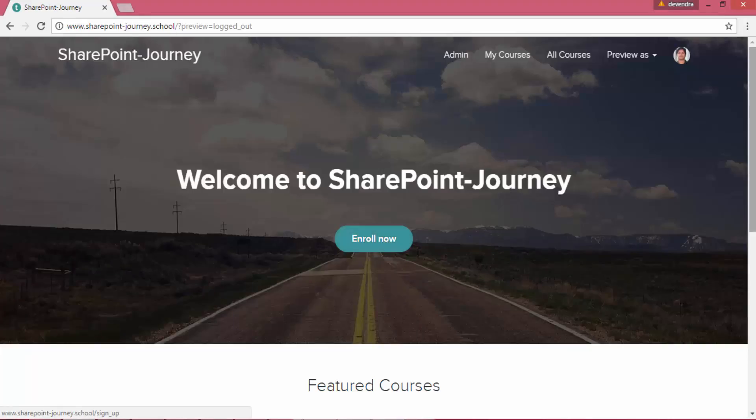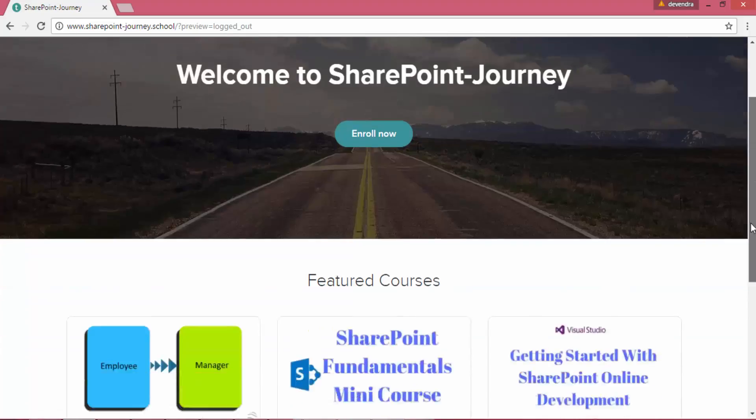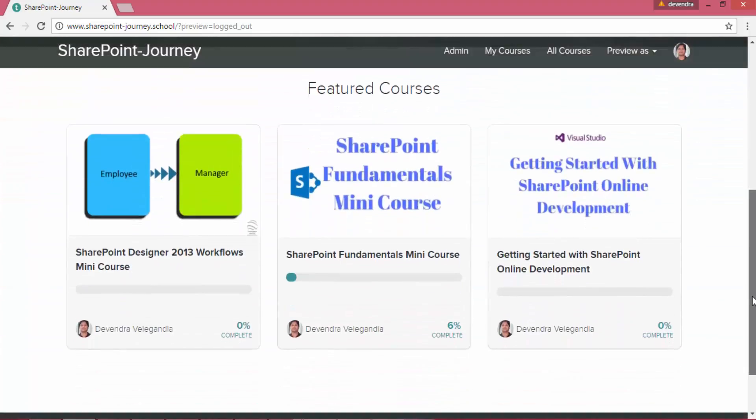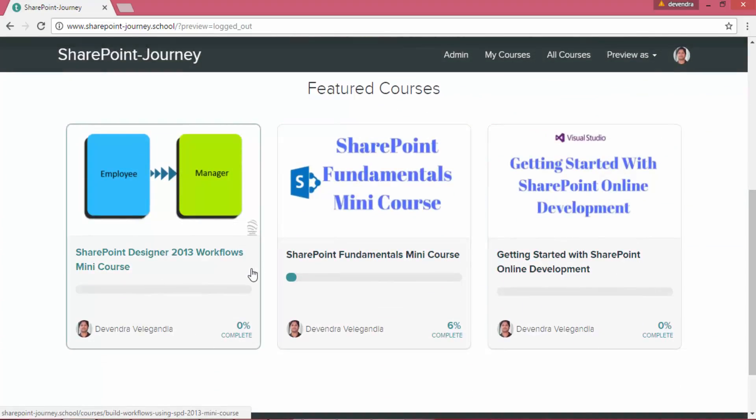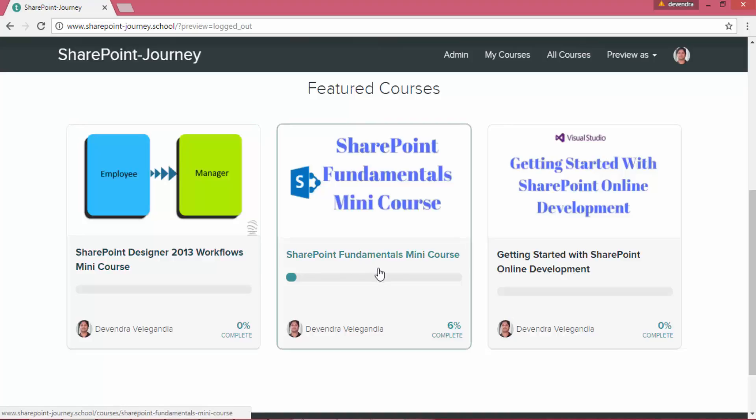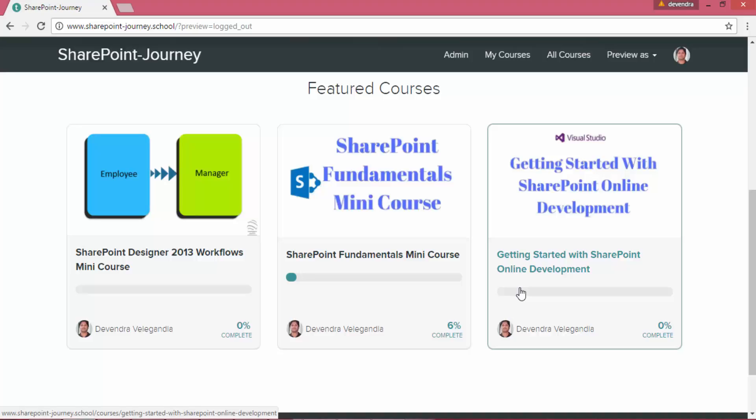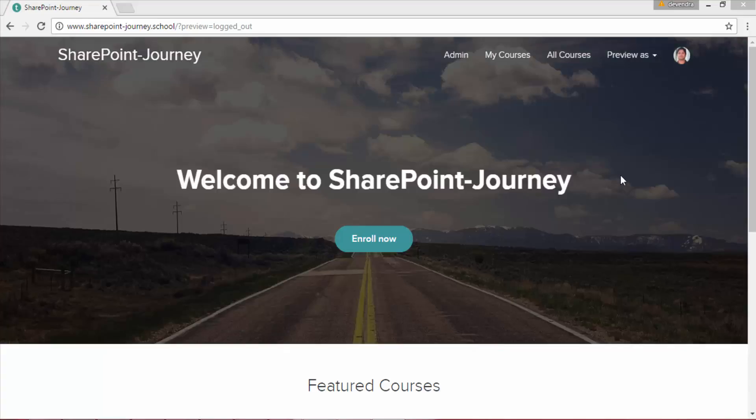Or you can go to one of our free courses which is SharePoint Designer Workflows, SharePoint Fundamentals Mini Course, or Getting Started with SharePoint Online Development. You can enroll in one of these free courses to learn more about SharePoint.